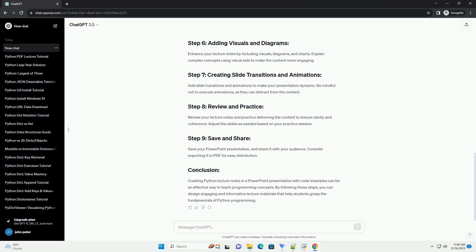Images and diagrams. Include relevant images, diagrams, or charts to illustrate concepts visually. For example, include flowcharts for control structures or graphs generated using Matplotlib.